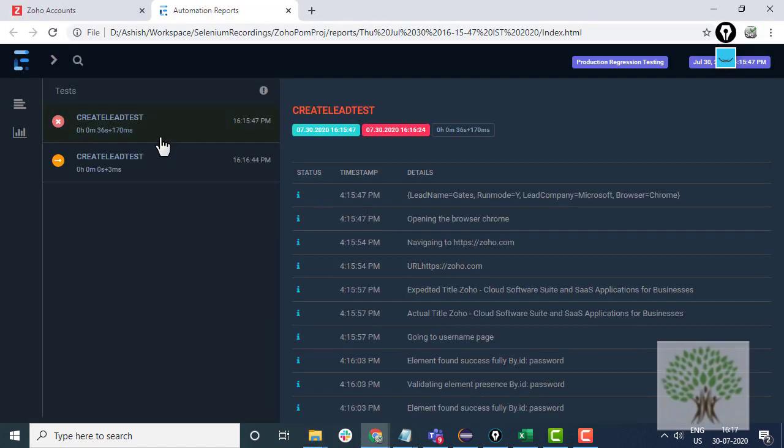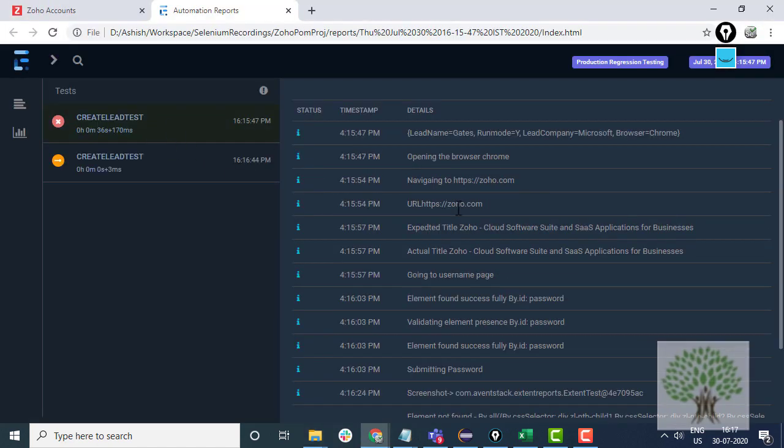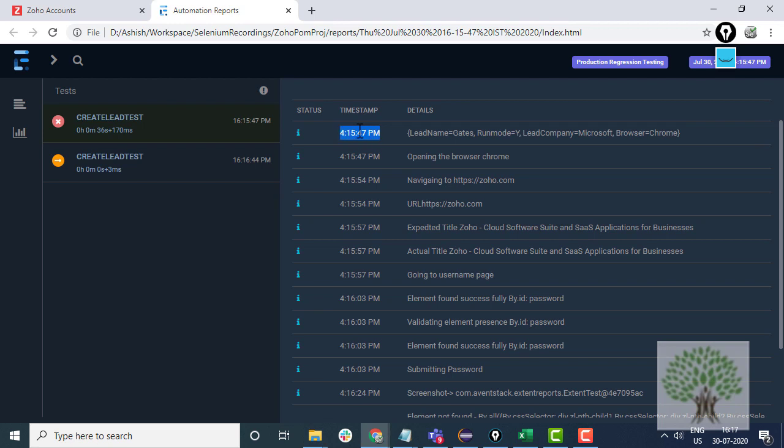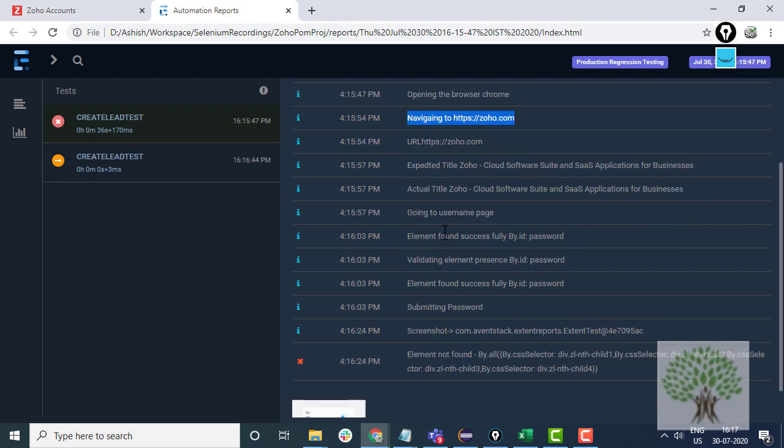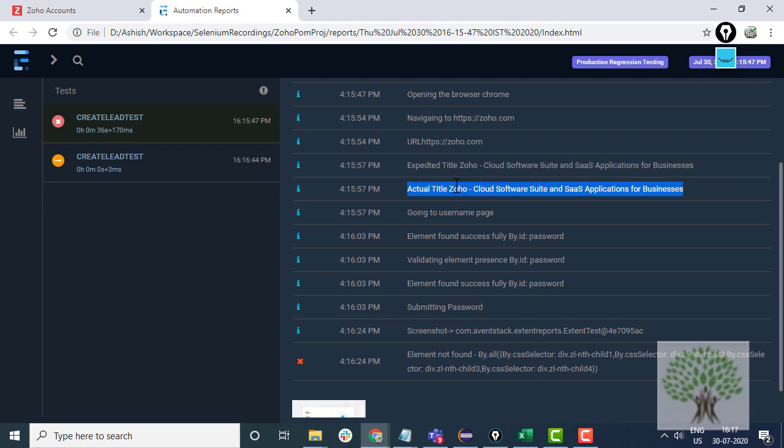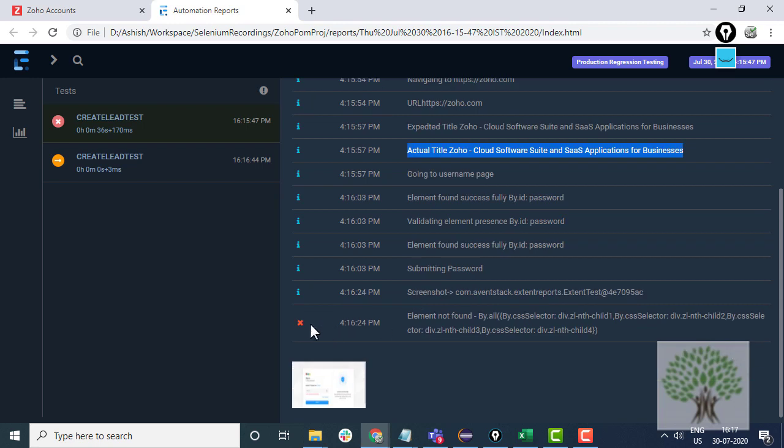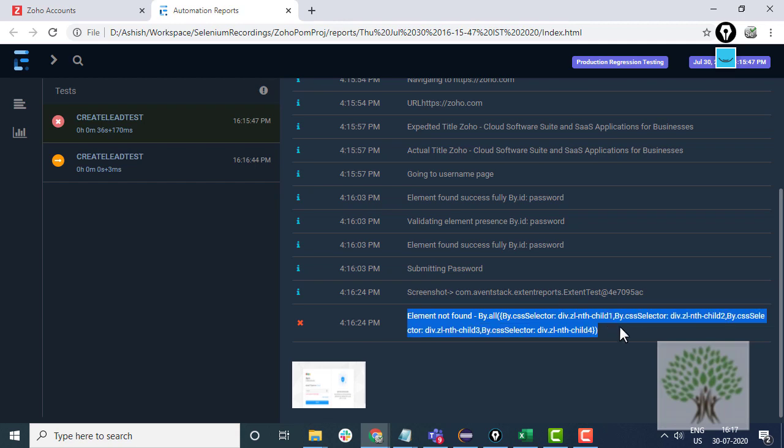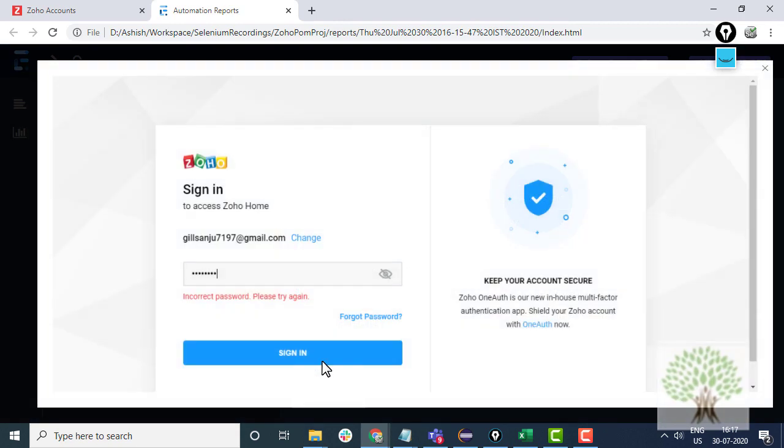You will have a report like this that this was the test case. This was my test data. It started at this time and I was opening the browser, navigating to the website. Expected title was this, the actual title was this. The title got validated successfully. There was some error in the end that some element was not found. You were not able to log in. You can customize this error message. It's completely customizable and you have the screenshot of the error as well.